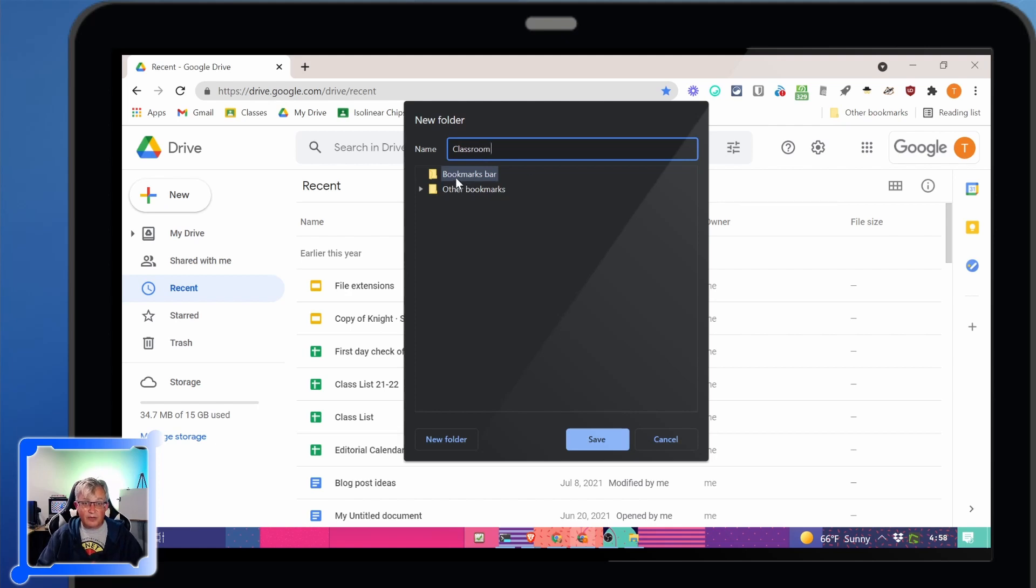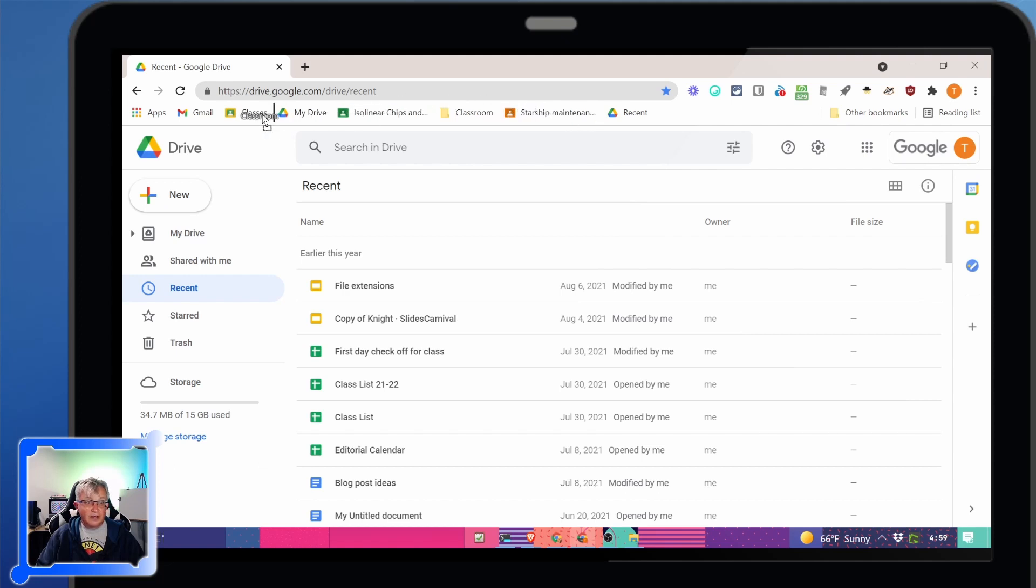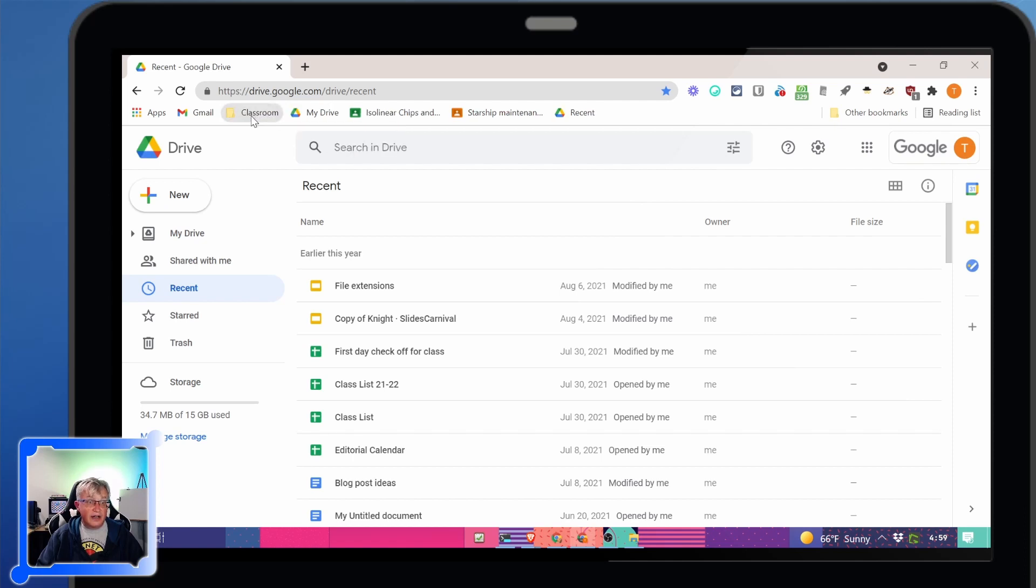I'm going to put it in the bookmarks bar, which is the default. Now I have a classroom folder, I can click and drag to put that where I want it. See, the little line shows up. We're going to put that over here. And then I can click and drag these into there.